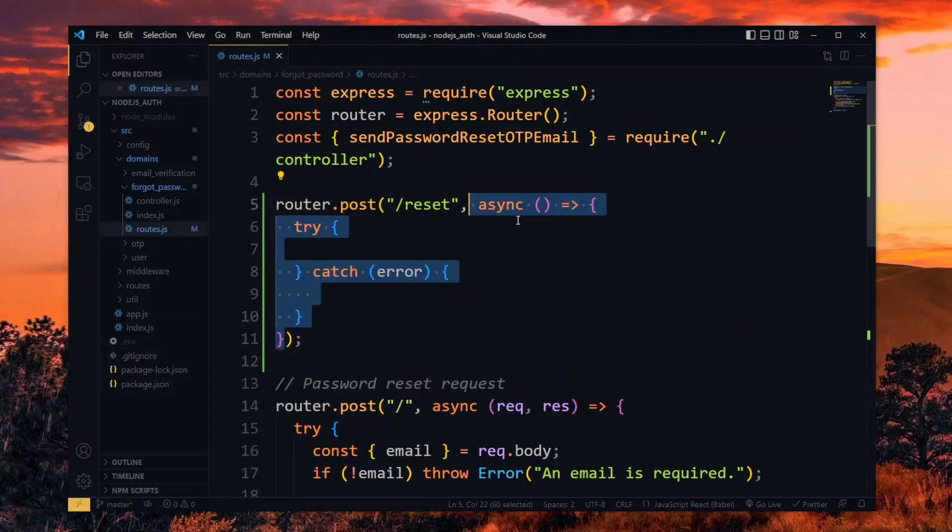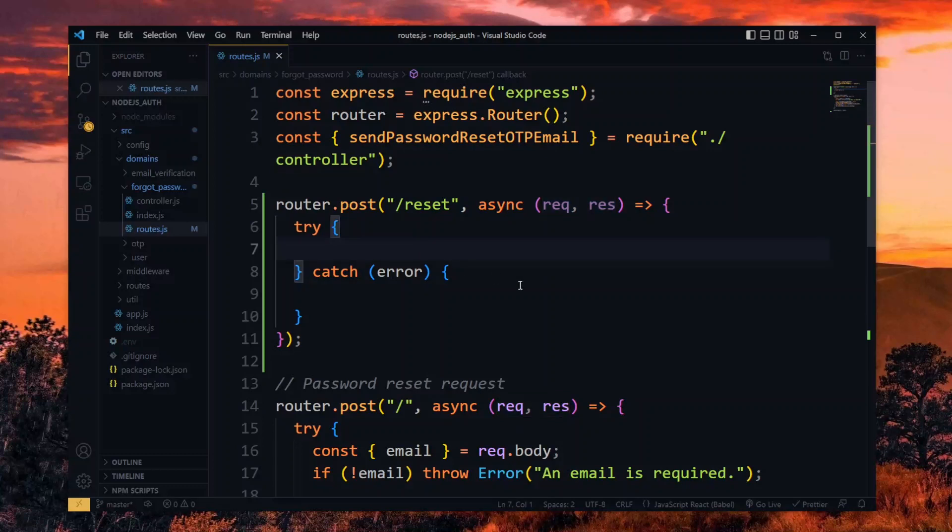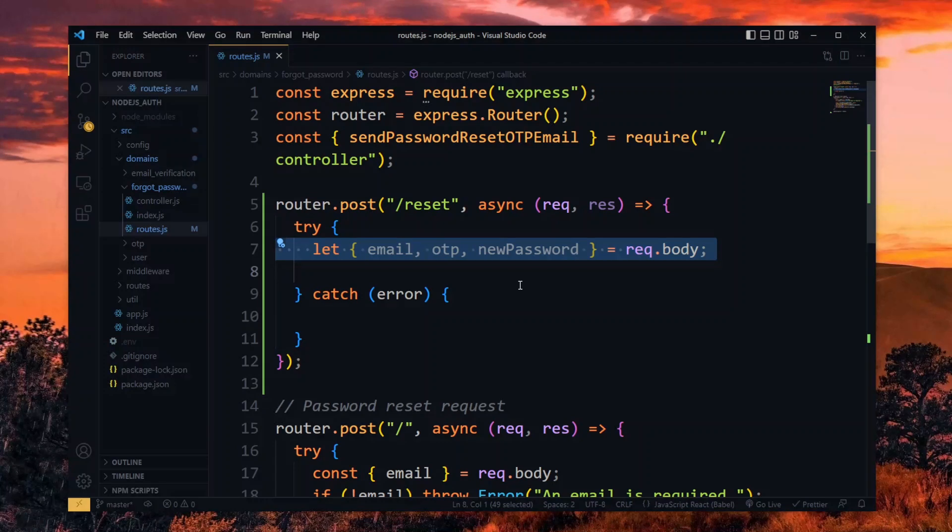This will take an async route handler which will receive the request and response parameters. Now from the body of the request, we expect to receive the email, OTP and the new user password, so we destructure them.